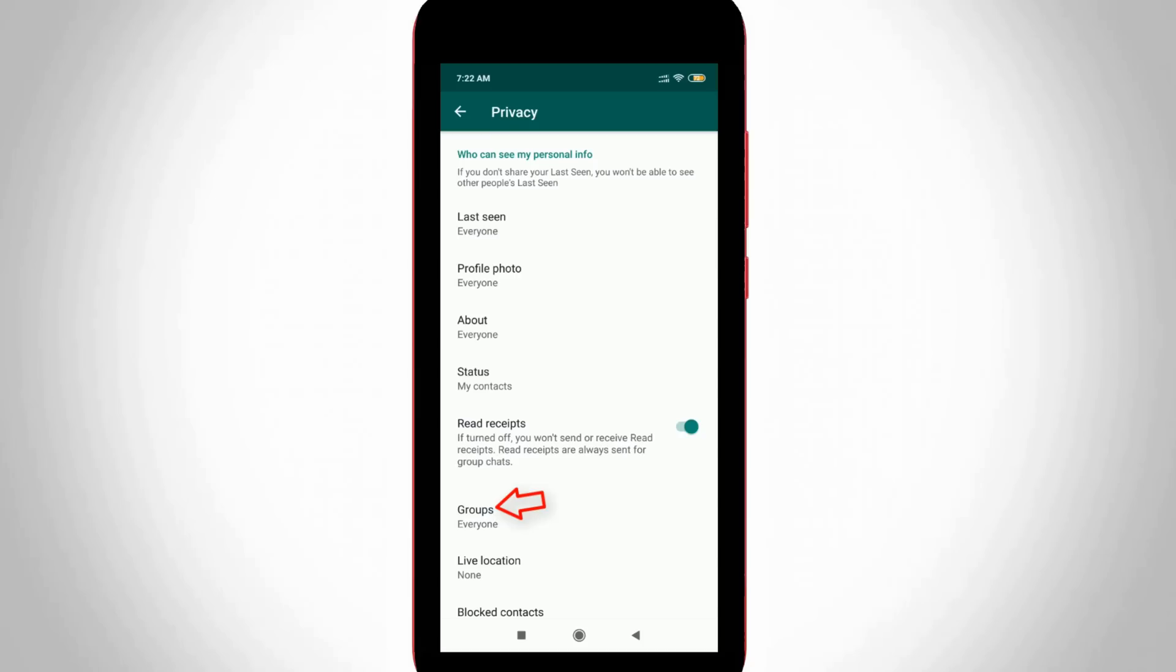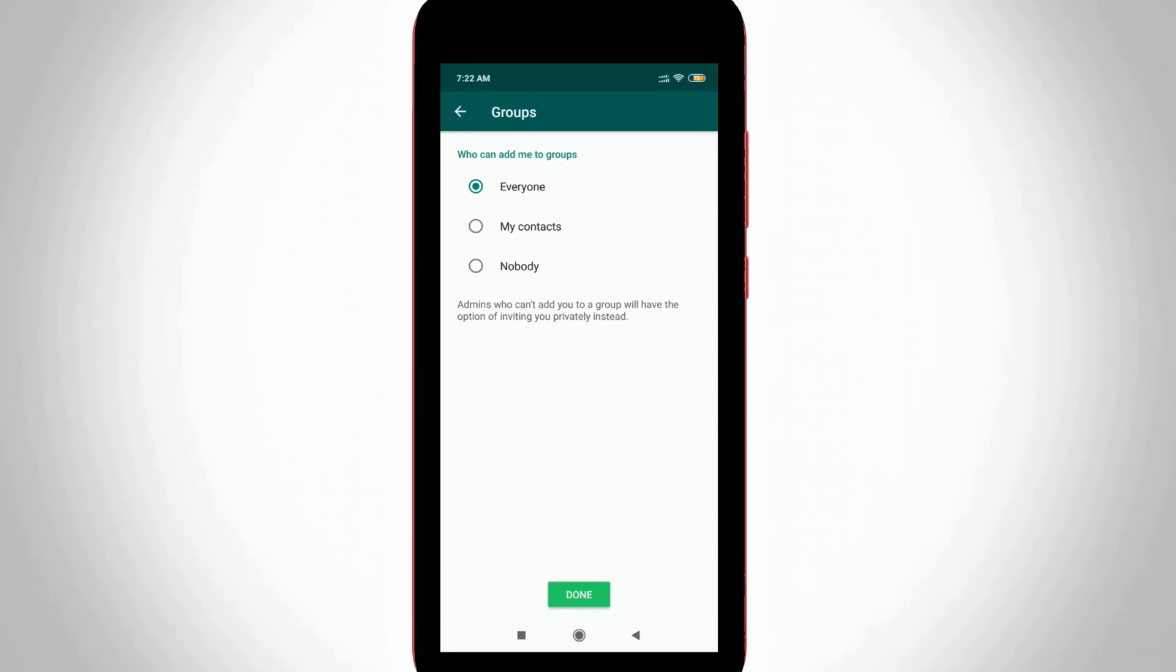Just click to open it. It shows Everyone, My Contacts, and Nobody. If you select Nobody, there is no possibility to add your WhatsApp contact to unknown WhatsApp groups.